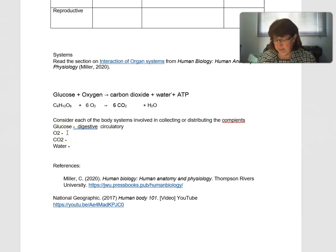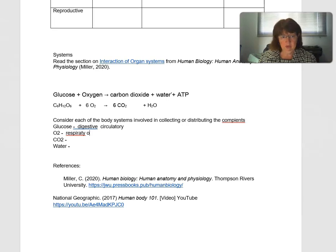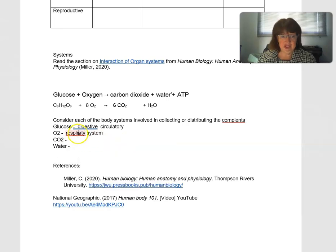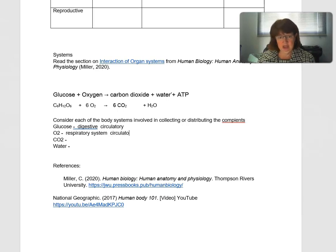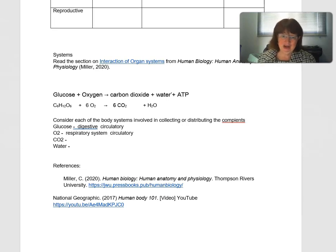Oxygen comes into the body via the respiratory system. Once it's in the respiratory system, it needs to go into the blood vessels and the heart to be moved around in the circulatory system, and then it will get to the cells and go into the mitochondria.